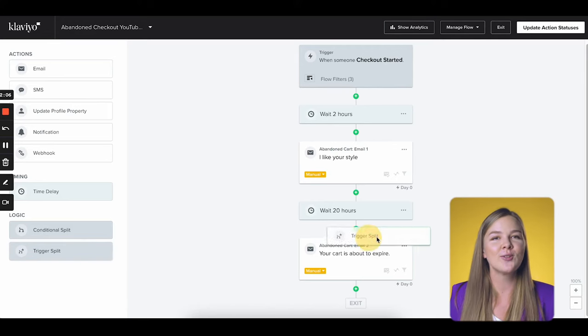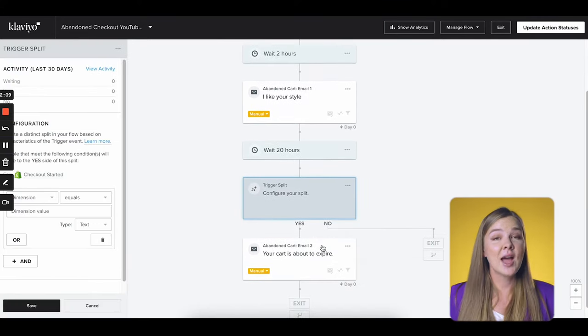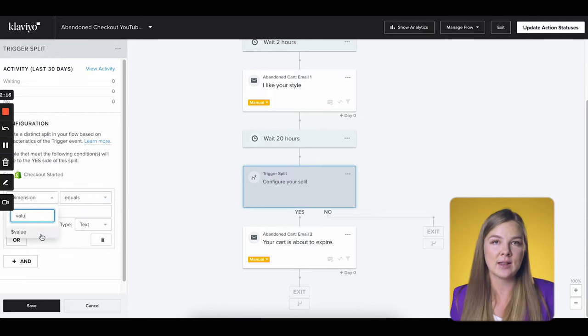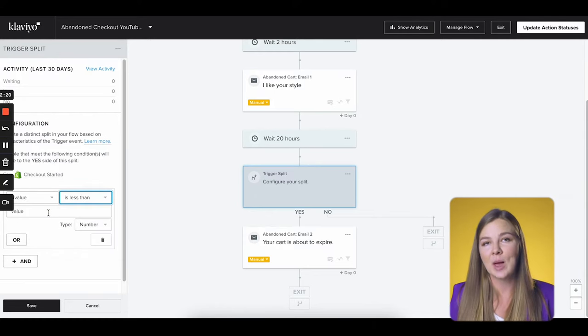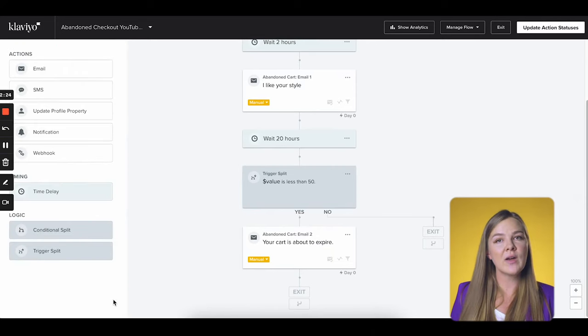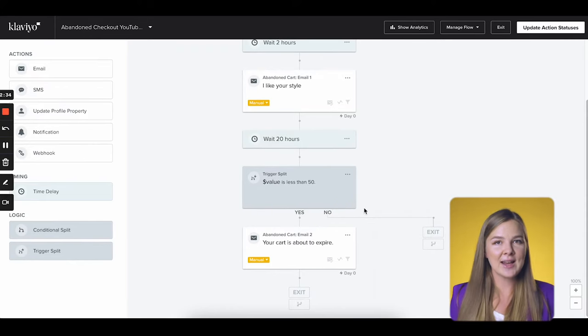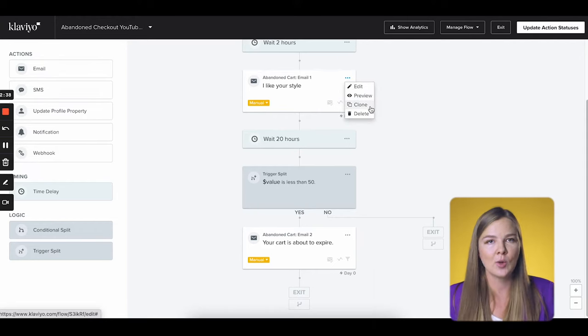If you want to set a condition based on the current event — meaning this checkout that the subscriber just started — you will want to use the trigger split. For example, if you want to send different emails based on the size of the person's cart, select the trigger split. Just drag it to where you want it in the flow, usually after a time delay. Now let's configure the split: click on Dimensions and search for 'value.' From the next dropdown menu, select 'is less than.' In the next box, I'm going to say 50 and save. So now everyone whose cart value is less than $50 goes down the yes path, and everyone whose cart value is $50 or more goes down the no path.